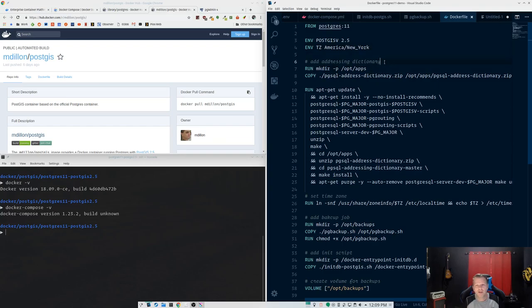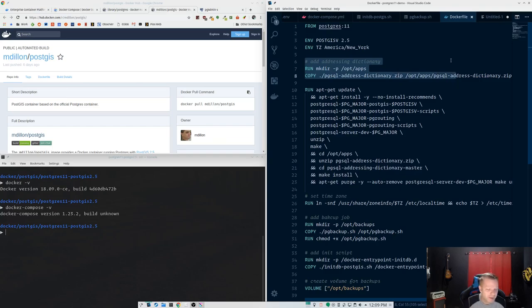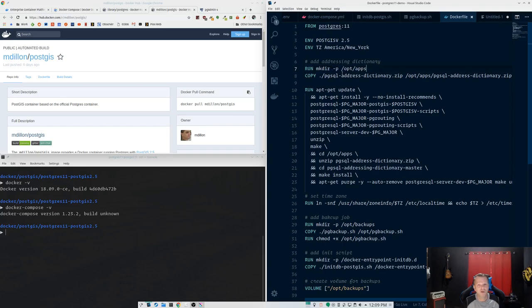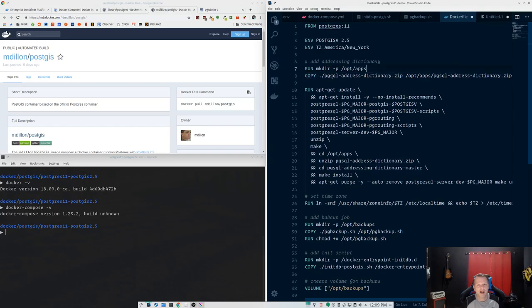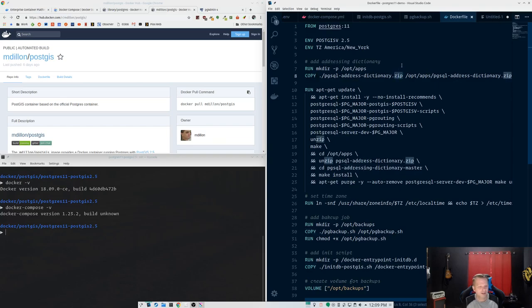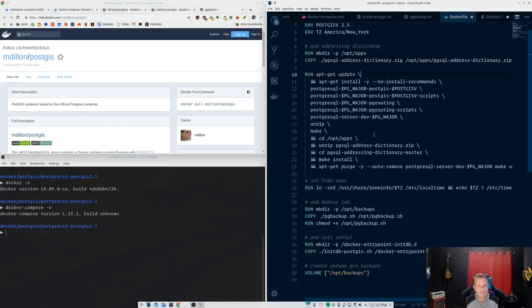So here I'm setting an environmental variable, that's what the ENV is, and telling it timezone New York. And down here I'm going to set the time zone. So then I'll be in our local time zone in case that's going to affect anything. So first things first, I'm going to add Paul Ramsey's addressing dictionary because we use that. And this is one of the things I need my own image for because nobody else really uses it. Well, I mean, a lot of people use this, but there's not a Docker Hub image that had this built in. So what I'm doing here is this RUN command runs something on the Docker image when it builds it. So I'm telling it to make this folder and then this COPY command will copy something from your local files to the Docker image itself.